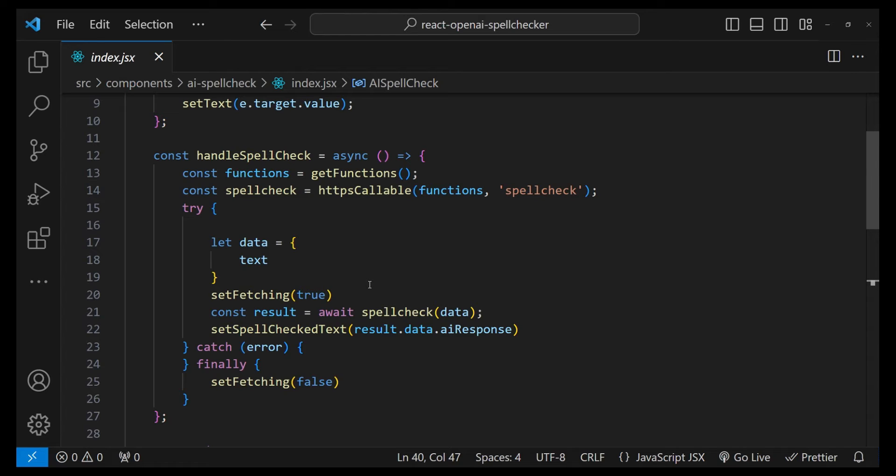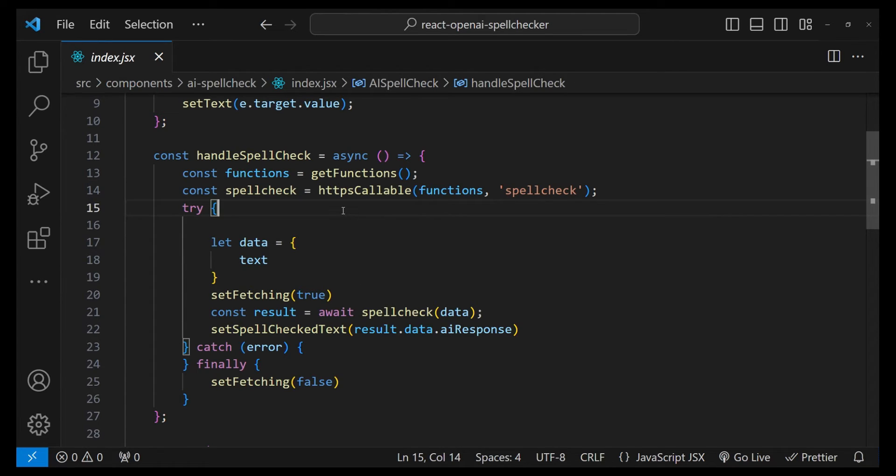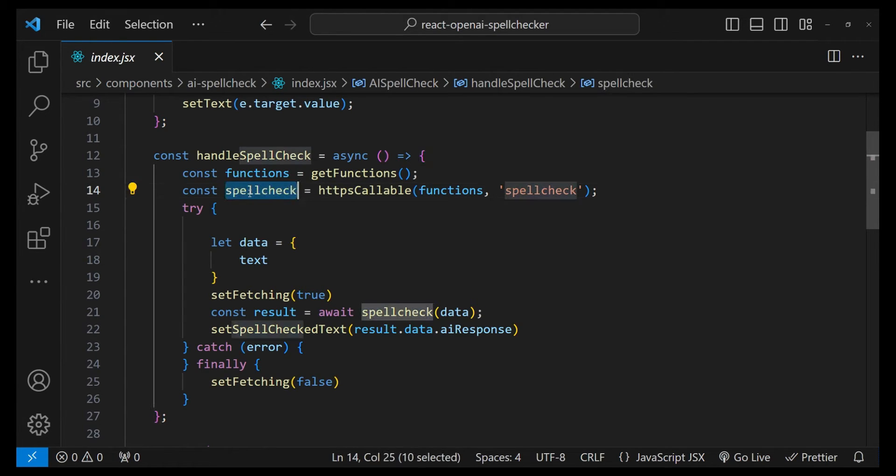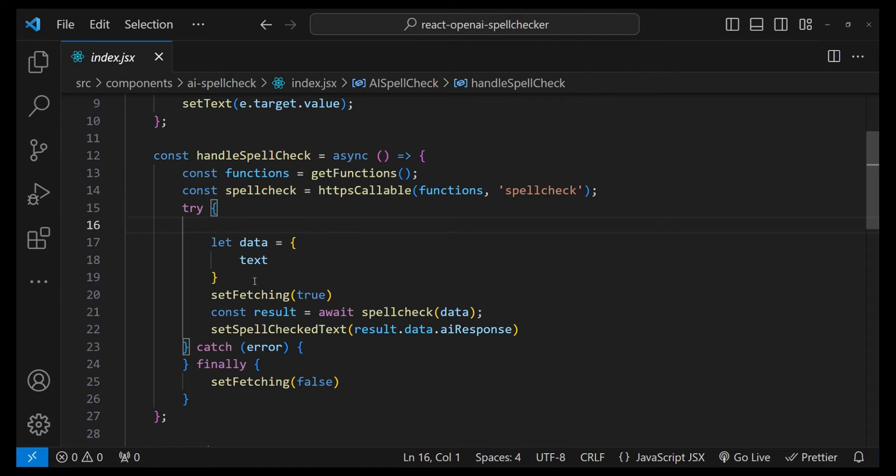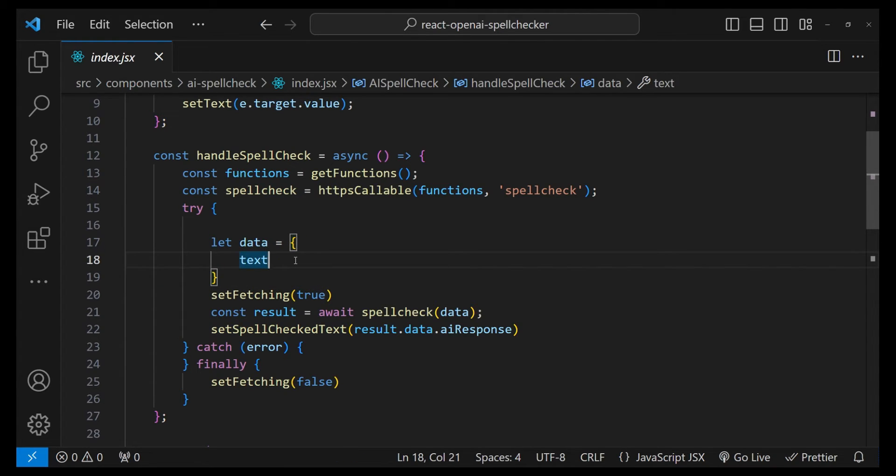Just so you know, I will tell you what the flow over here is. First we are getting the reference of the backend spell check function, then we are defining the data that we need to send as an argument with the function.